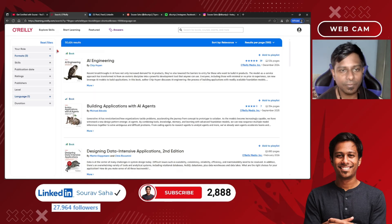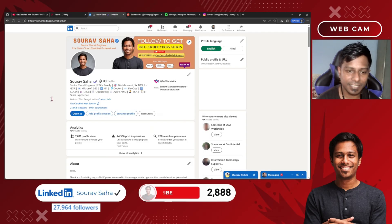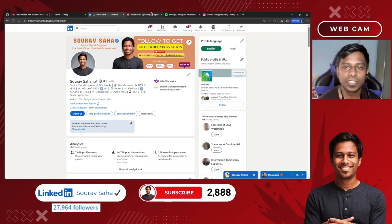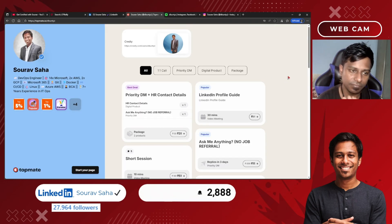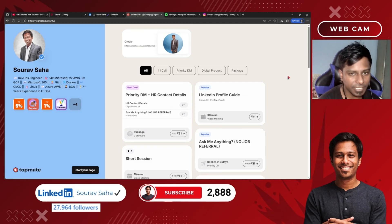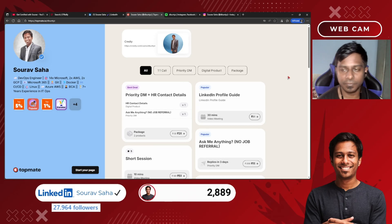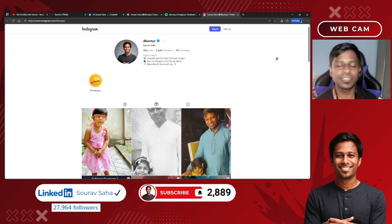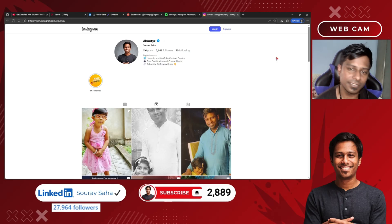If you have not yet connected with me on LinkedIn, I am on LinkedIn — you can connect with me there. I will be giving away my profile link in the description box as well. I also have my Topmate portfolio — I am a verified content creator on Topmate. You can also check out my Instagram profile, which is also verified, and DM me there.